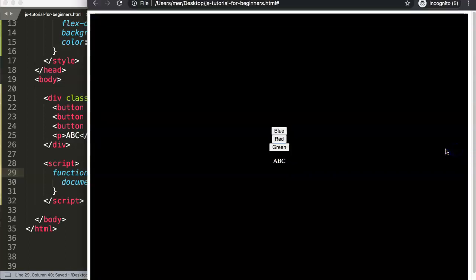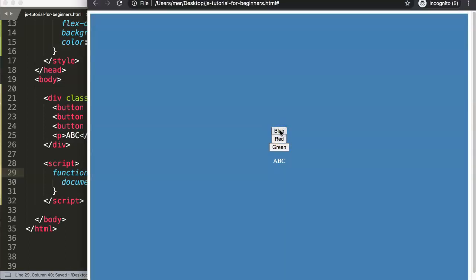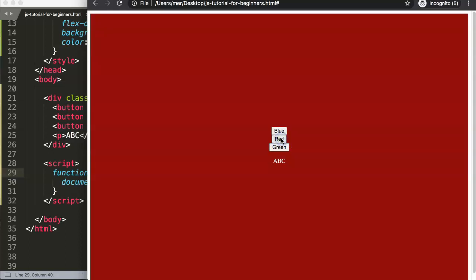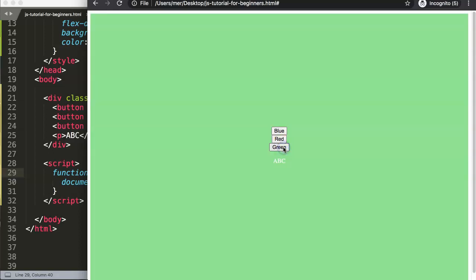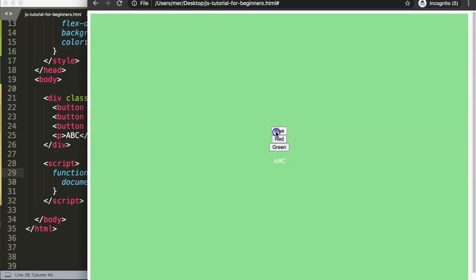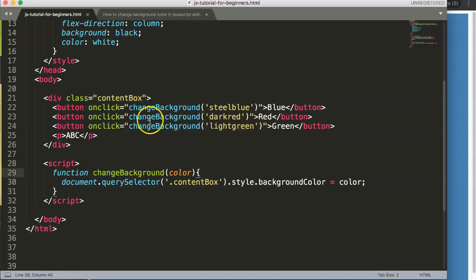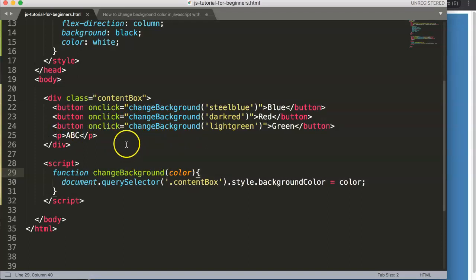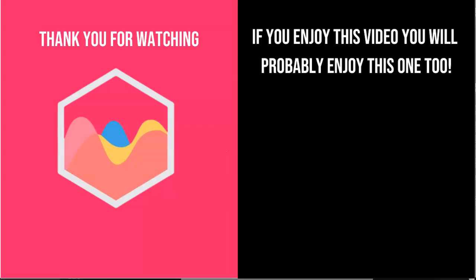After saving and refreshing, clicking the buttons shows: steel blue, dark red, and light green. This is a really useful trick for controlling background colors dynamically. This is how you can change the background with one button, and with multiple buttons you can control many different colors.